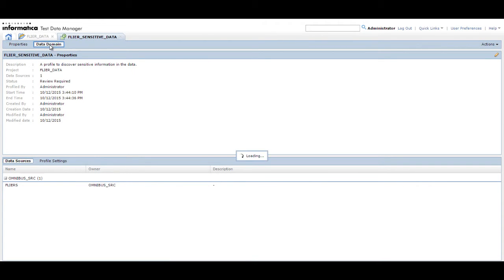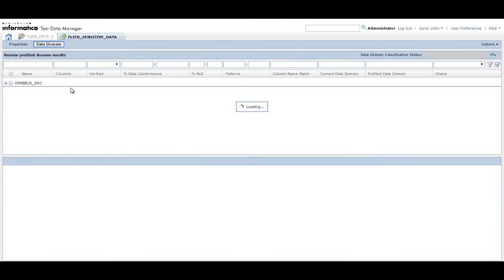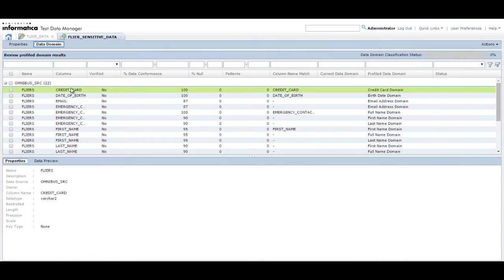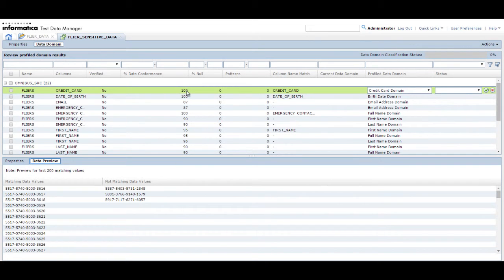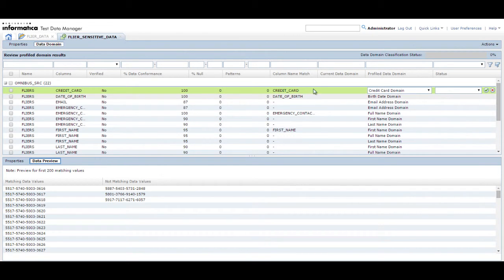Click Data Domain to view a list of the tables and the profile information. Verify the percentage of data conformance and select the columns for which you want to approve the data domain assignment.